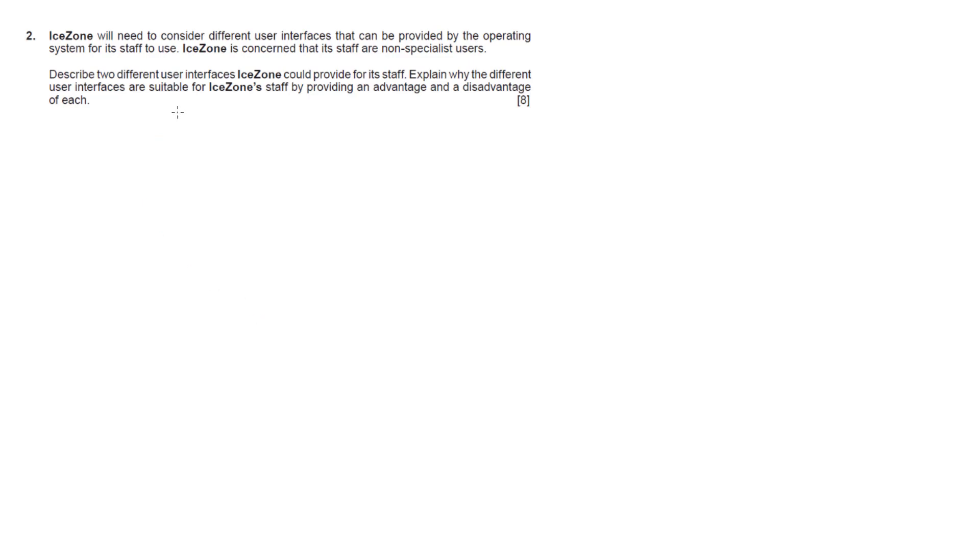The first thing I would point out about this question is the fact that iZone is mentioned on numerous occasions and it's in bold. We know that iZone is our scenario so we need to relate this question back to the scenario as much as possible.